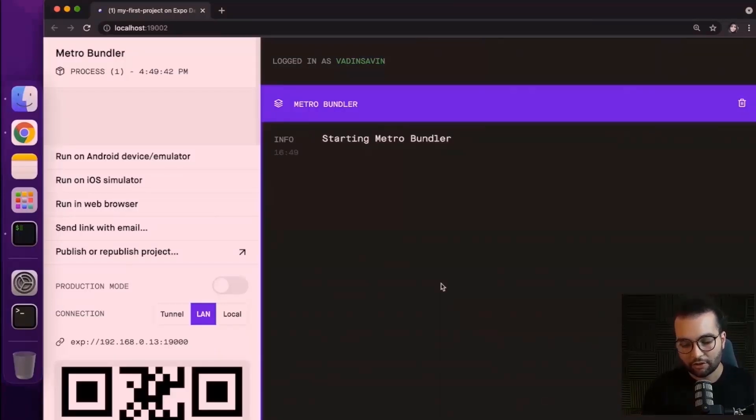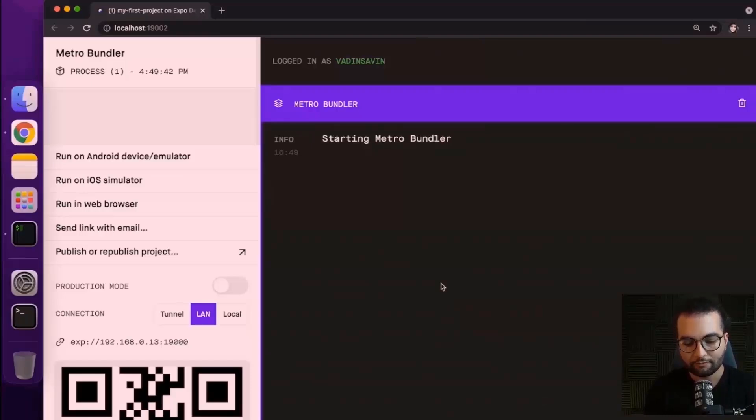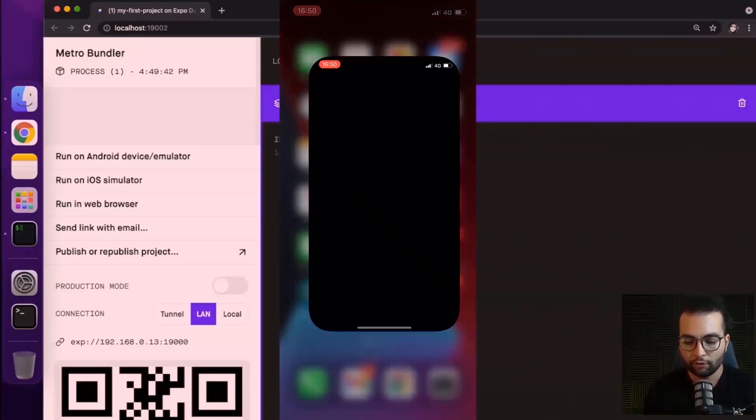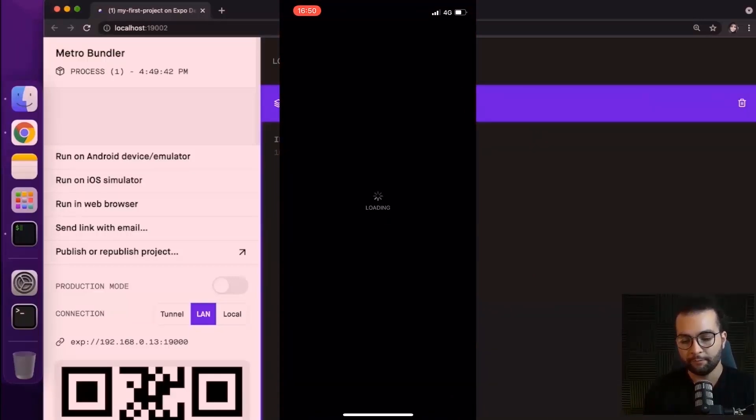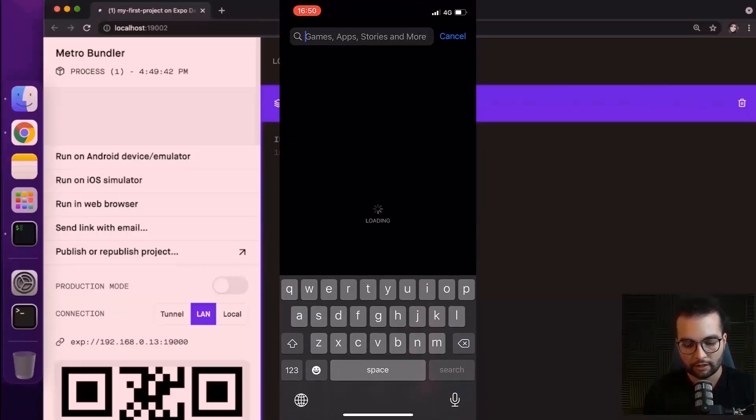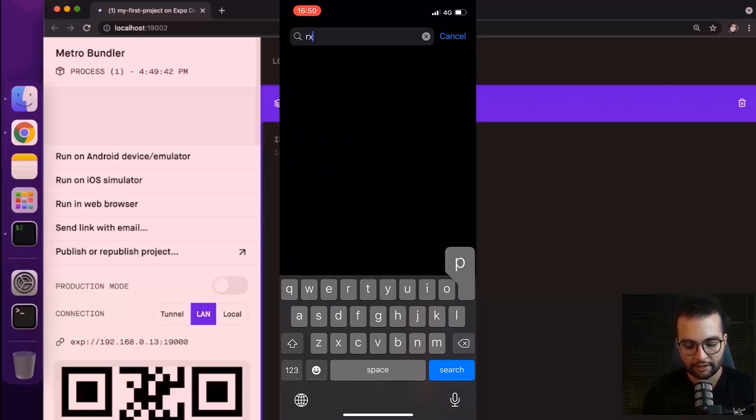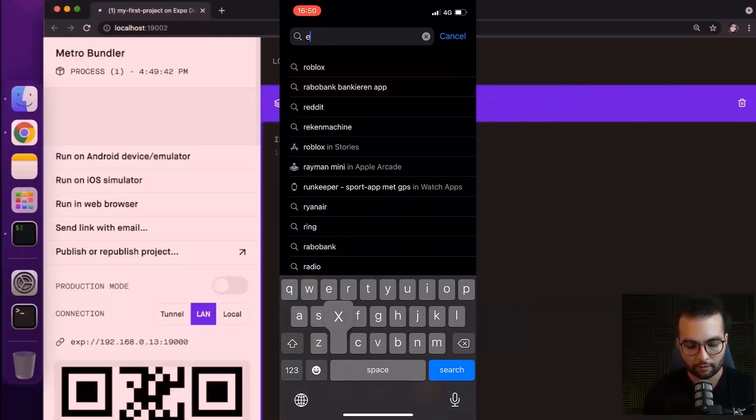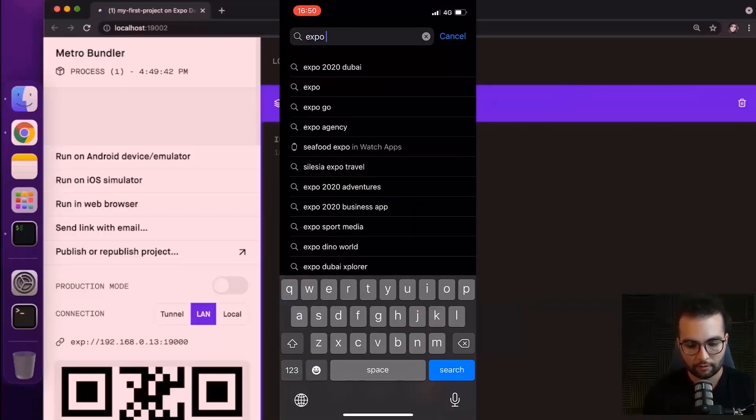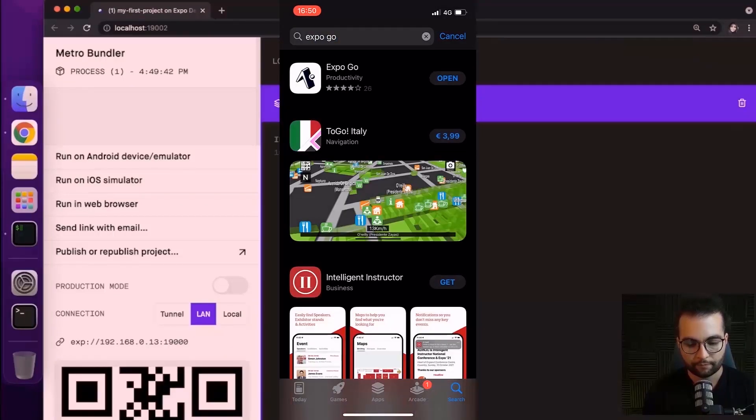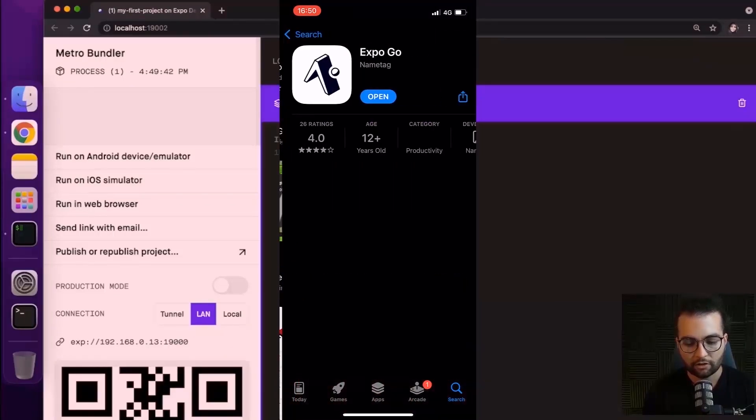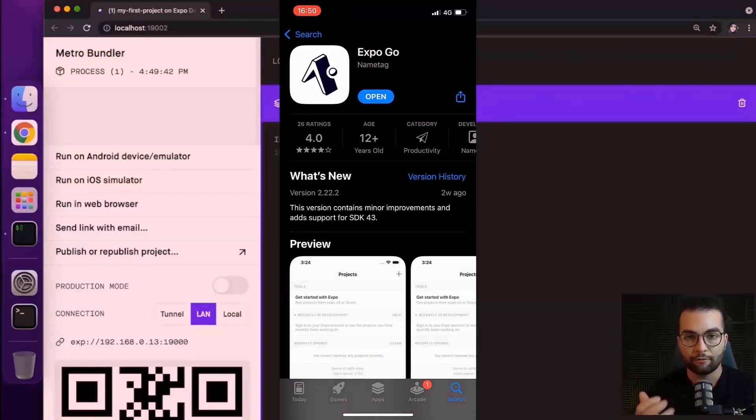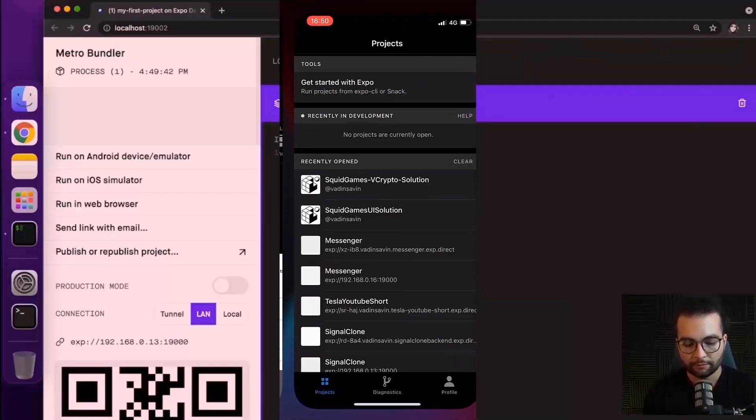But now a good option that we have without installing the simulators and emulators on our machine is to go ahead and install Expo Go on our mobile phone. If you go to the App Store or the Google Play, search for the Expo Go application. Go ahead and install this application. After you install it, you can open it.